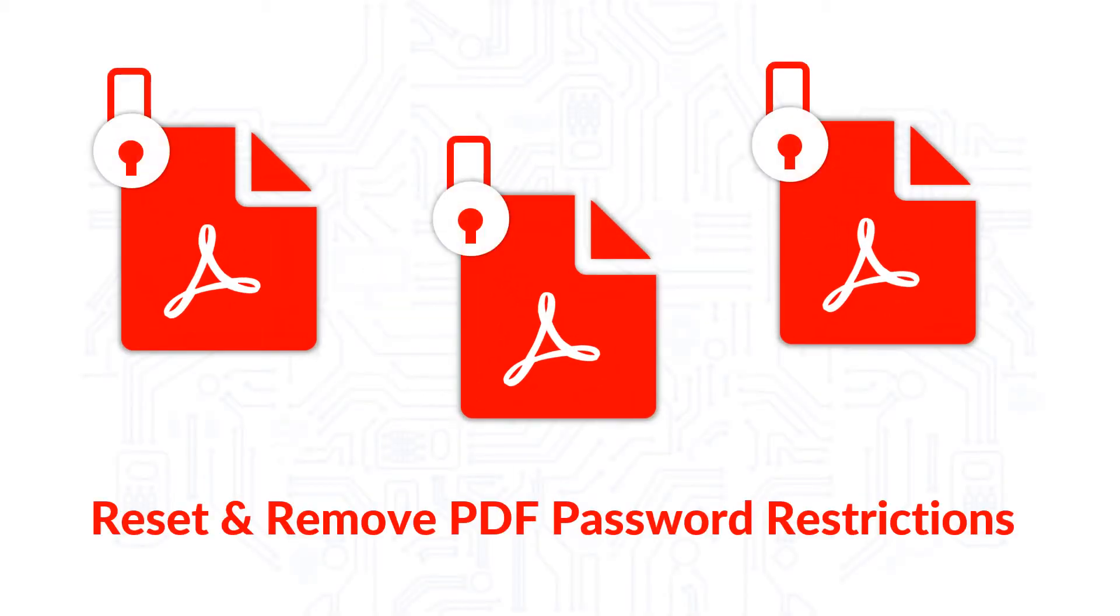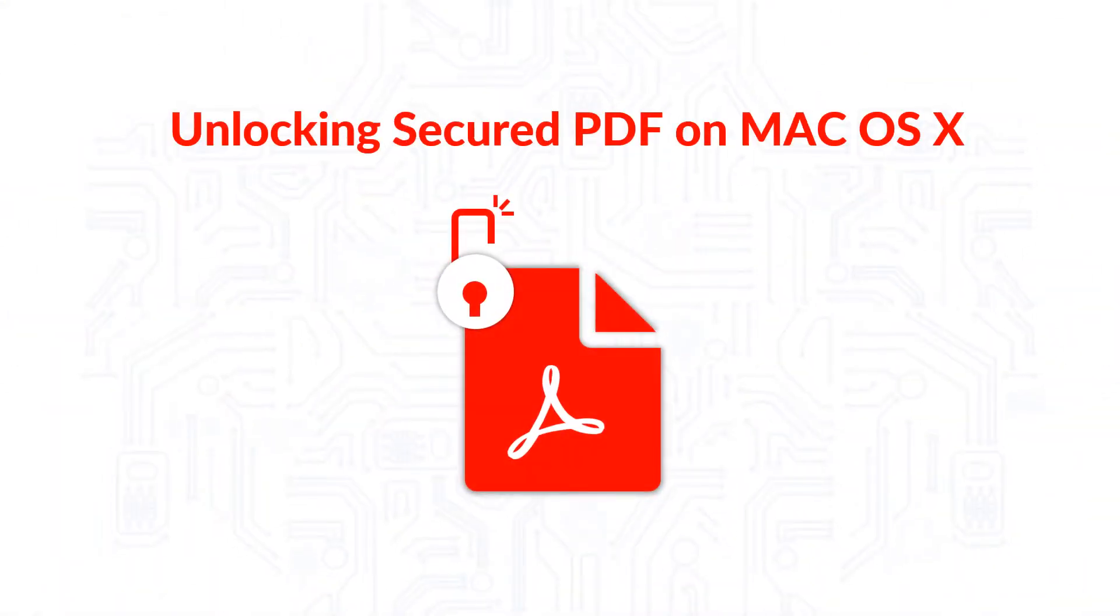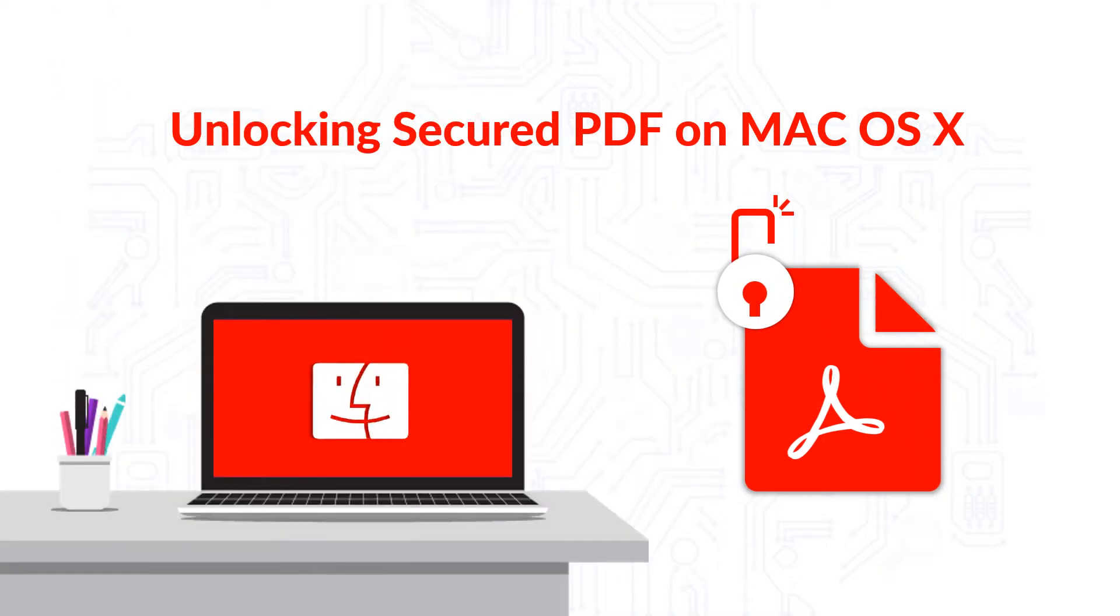In this video, we will show you the method of resetting or removing PDF password restrictions, and how to unlock secured PDF on Mac OS X.